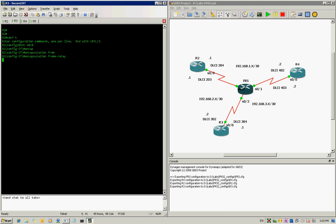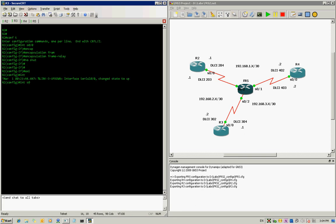We type 'encapsulation frame-relay' and unshut it. Then we go into interface sub-interface serial 0/0.1.